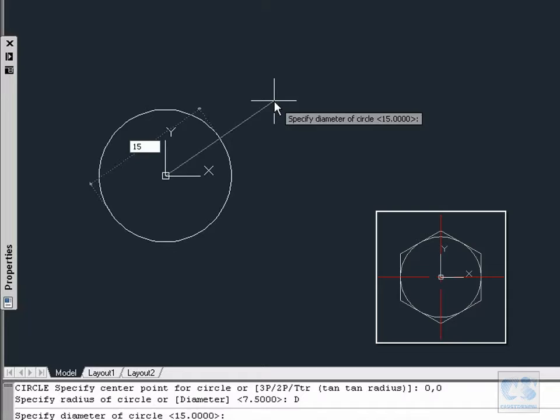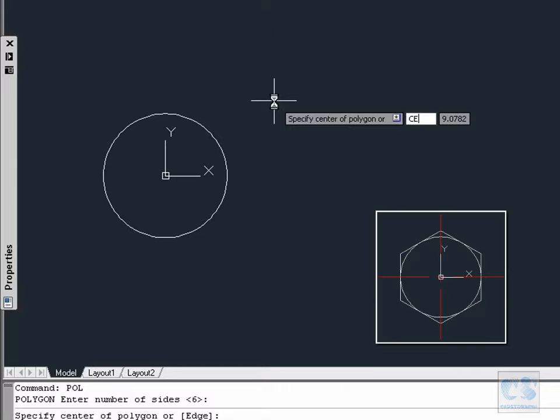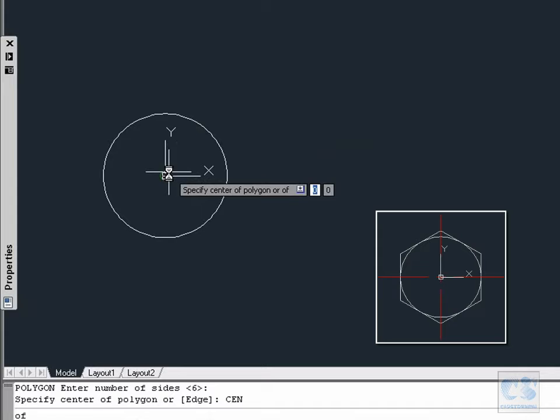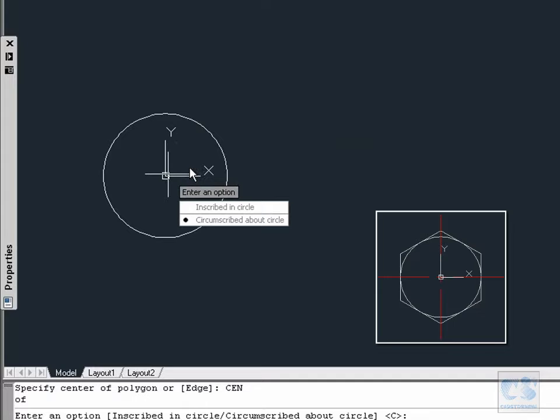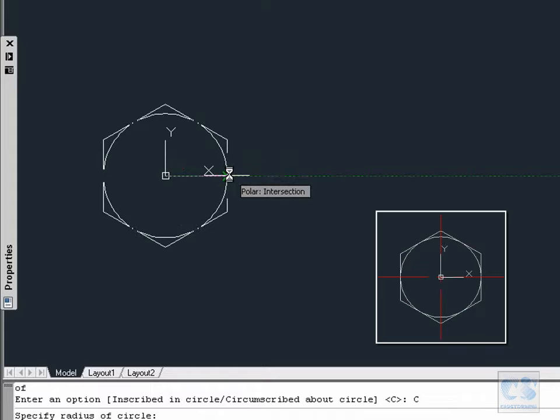Next we will type POL for polygon, then 6 to create a hexagon. For the center we are going to type CEN to specify the center and then we will move and select the center of the circle. The next prompt is to define if our hexagon will be inscribed in a circle or circumscribed about a circle. We will use the circumscribed about a circle option.